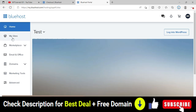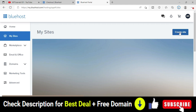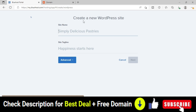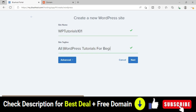From the Bluehost dashboard, we will install WordPress on our website. Go to the My Sites option, and from that page you will see a button called Create Site. Click on Create Site to create a new WordPress site. There are two fields: site name and site tagline. Let's say the site name is 'All WordPress Tutorials for Beginners' — you can change these details later.